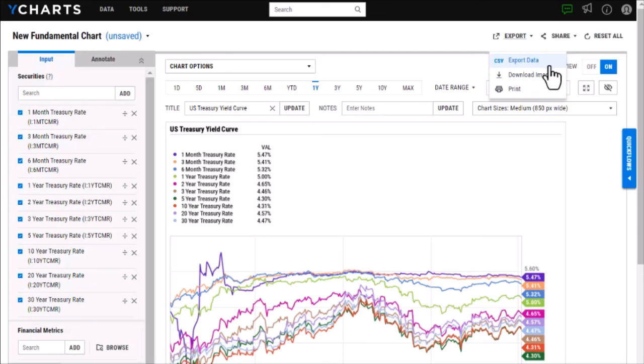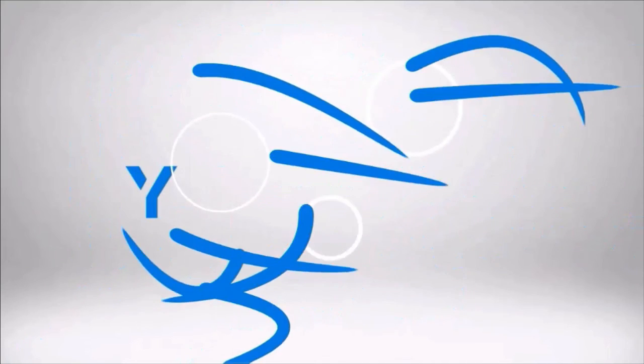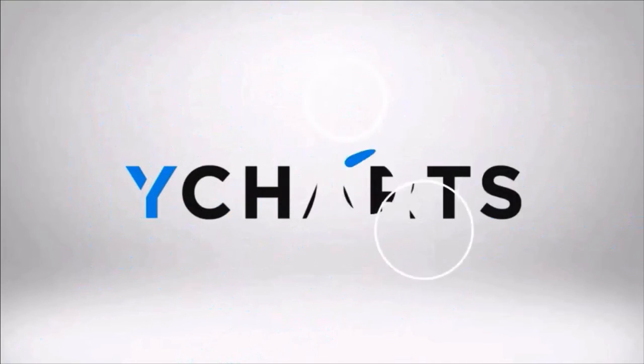If you have any questions on our fundamental charts tool please reach out to your account manager.